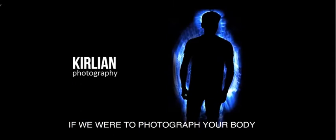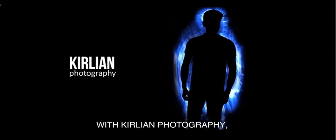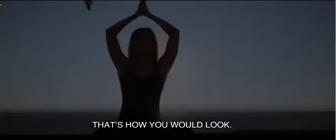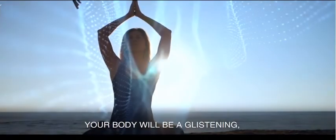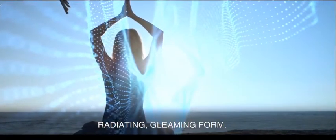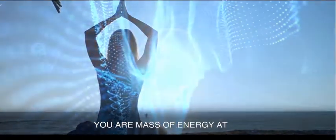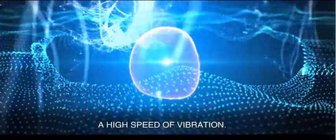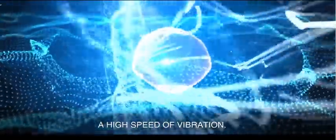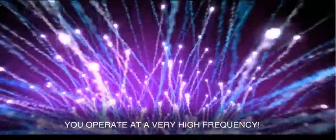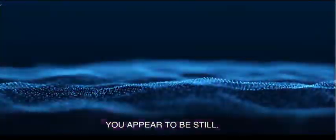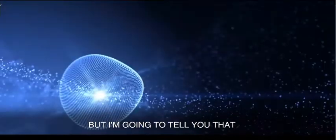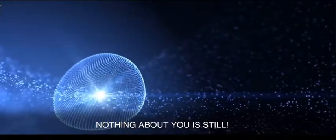If we were to photograph your body with Kirlian photography, that's the way you would look. Your body would be a glistening, radiating, gleaming form. You're a mass of energy and a high speed of vibration. You operate on a very high frequency. You're moving so fast you appear to be still, but I'm going to tell you nothing about you is still. It's moving at a very, very high speed.